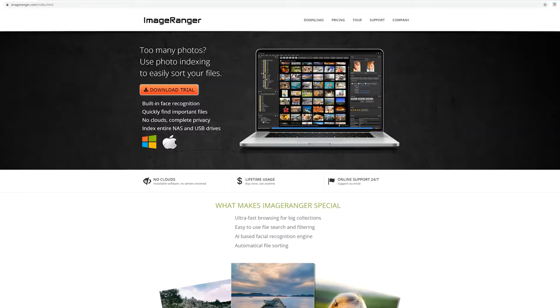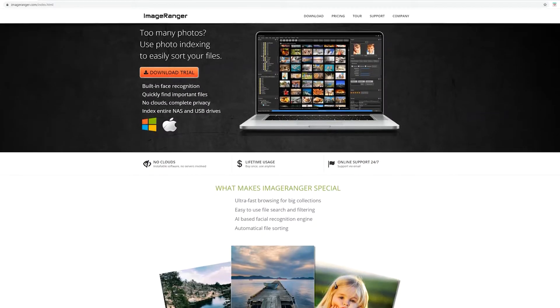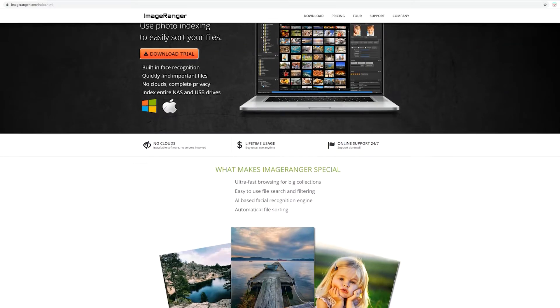One of the most difficult things with being a creator is having to index all your assets—all the images and videos you have. It can really be such a pain, and that's where Image Ranger comes into play.